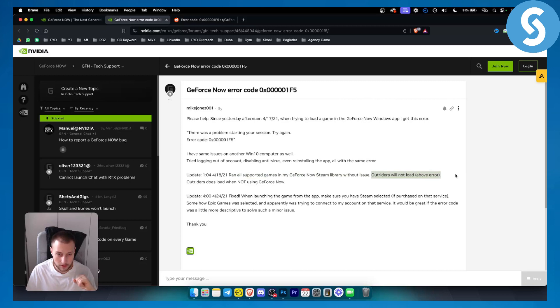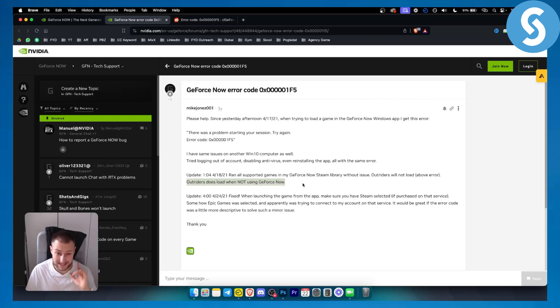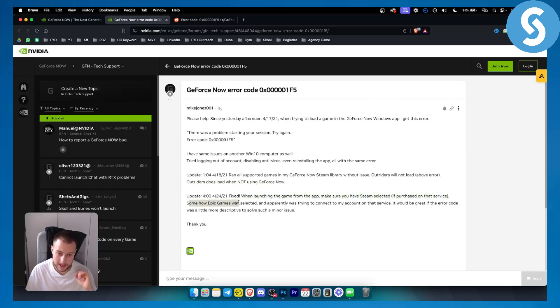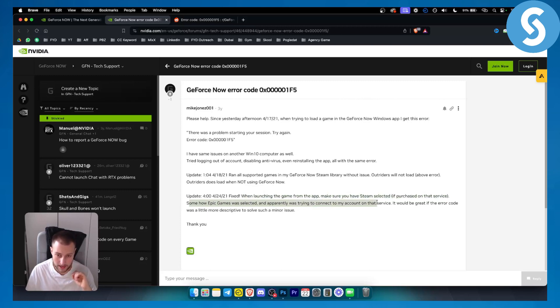Outriders will not load above error. Outriders does not load when not using GeForce Now, or Outriders does load when not using GeForce Now. As you can see here, when launching the game from the app, make sure you have Steam selected if purchased from that service. Somehow Epic Games was selected and apparently was trying to connect to my account on that service. It would be great if the error code was a little more descriptive to solve such a minor issue.